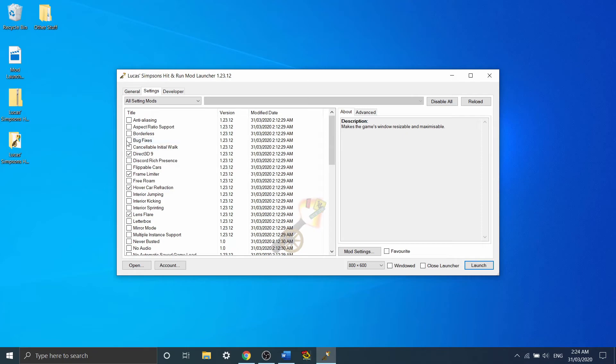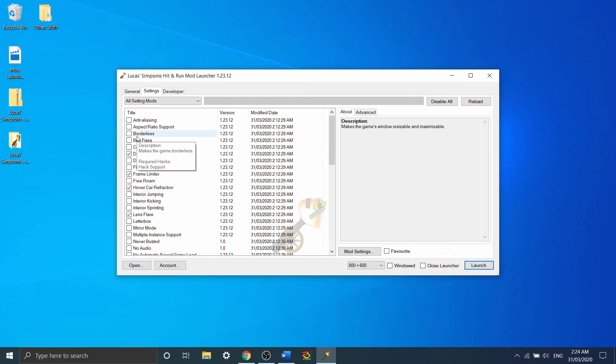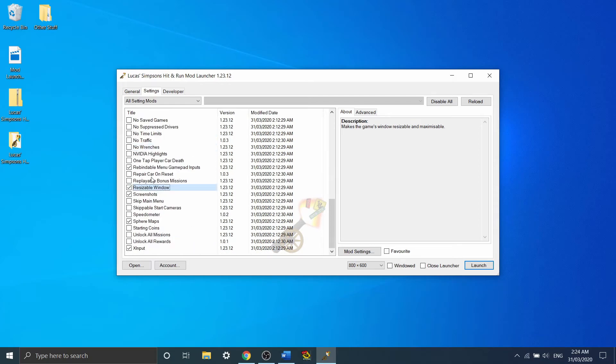Borderless gets rid of that top part of a window and lets you actually experience it in a nice beautiful full screen. So make sure to tick whichever of those two goes with how you're playing the game.